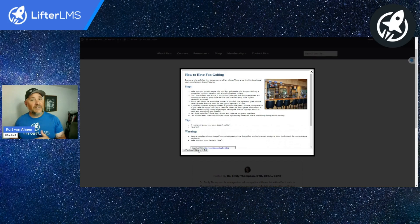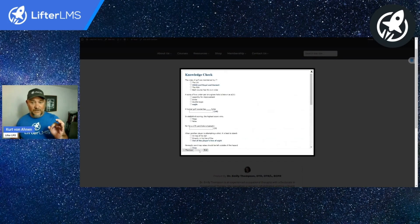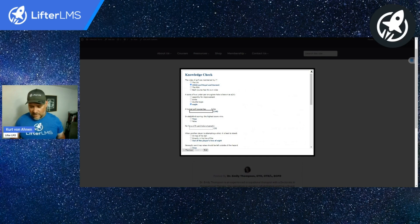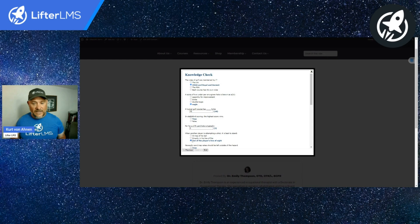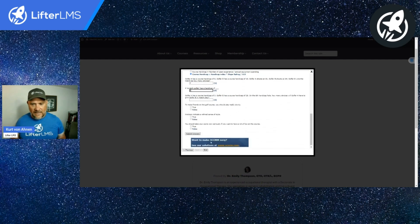At the end of this, we're actually able to go ahead and take a quiz and complete the quiz for the knowledge check. For a sample, they gave us all the answers up front. So we can pick all of these — we can say one stroke at zero — and then we can finish this and submit our answers.